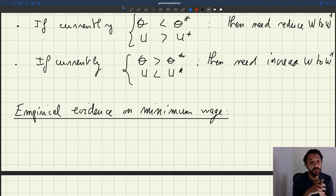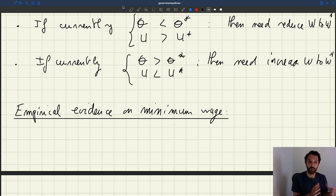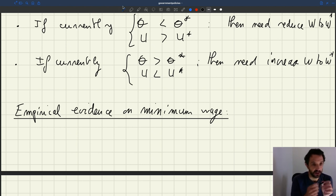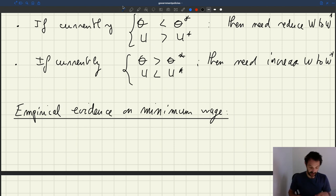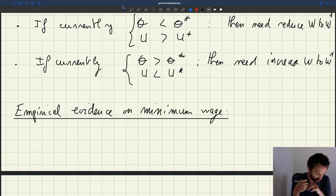If the papers that actually turn out to be correct are the papers that say that the minimum wage has no effect on employment, then our model is not consistent with that. Because in our model it's very clear that if you increase the minimum wage, at least in this very simple setup in which everybody is paid at the minimum wage, you would predict an employment effect.